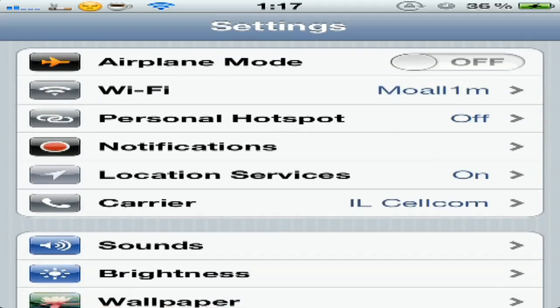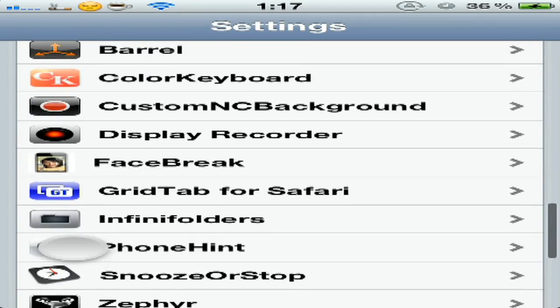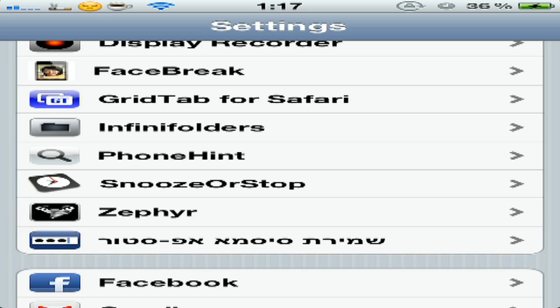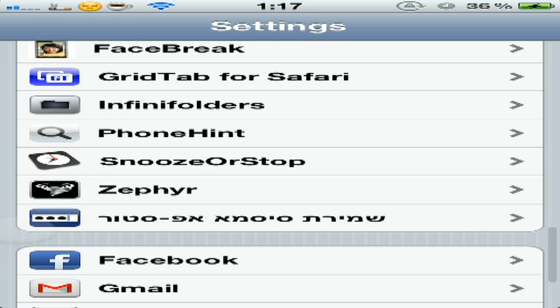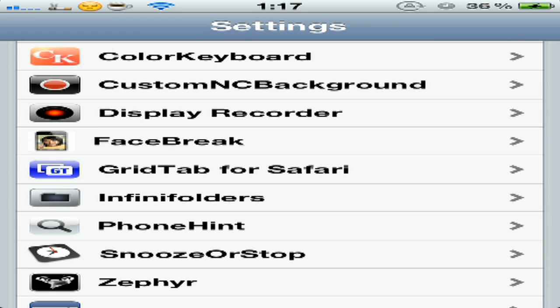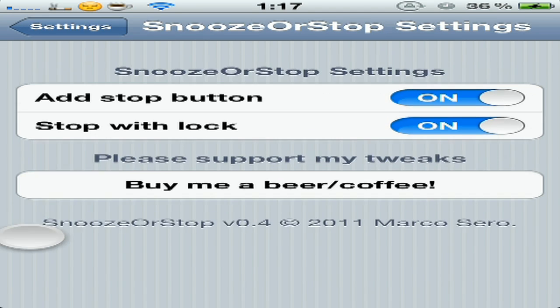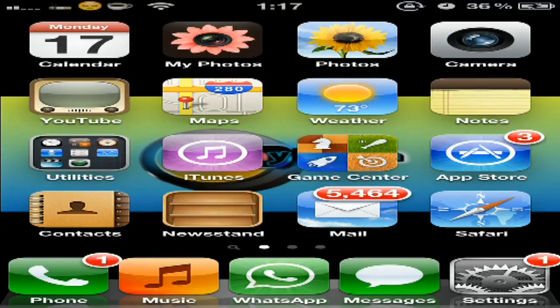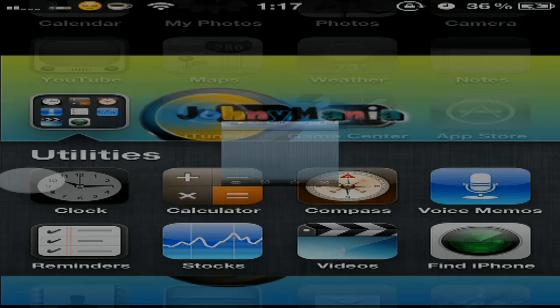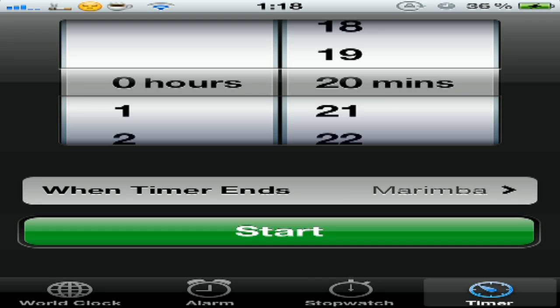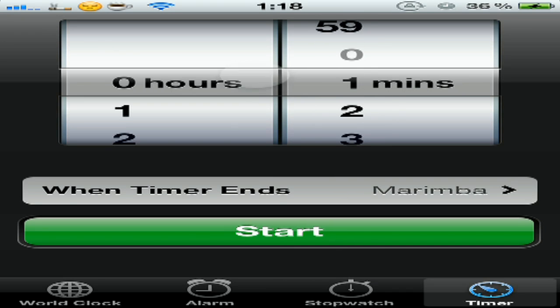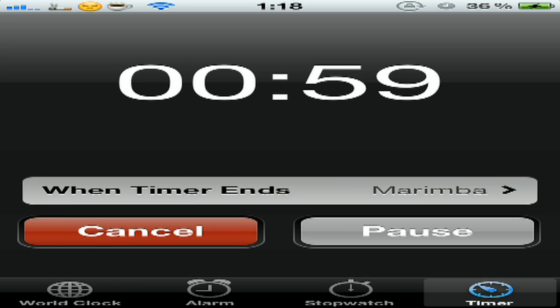So the sixth tweak is SnoozeOrStop. This is when you put a reminder or something like an alarm or something. Yeah, let's go, let's put a timer for one minute. Let's wait a little bit.